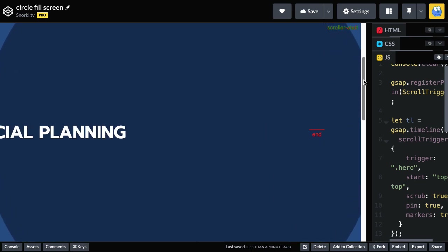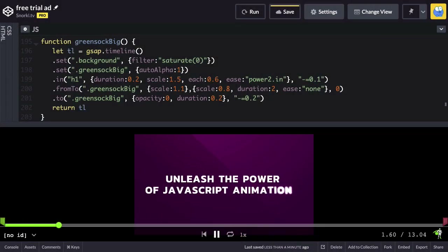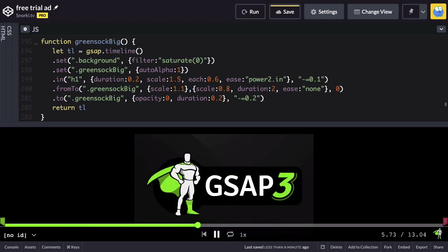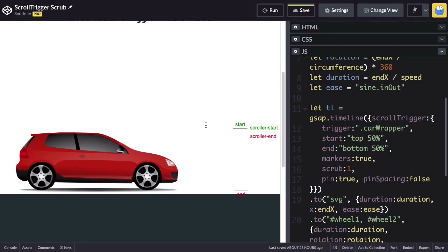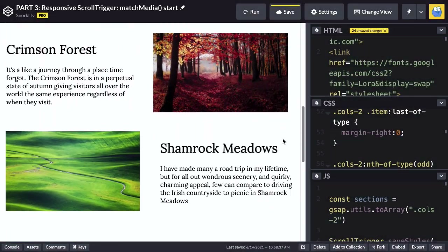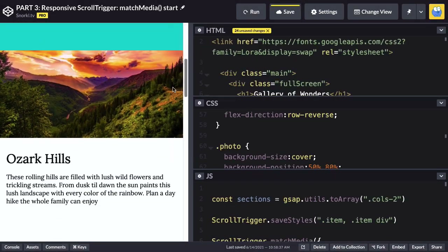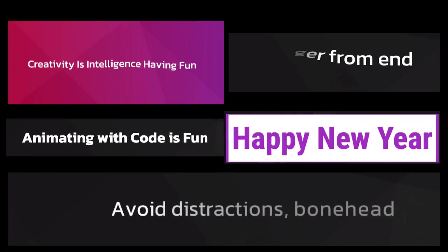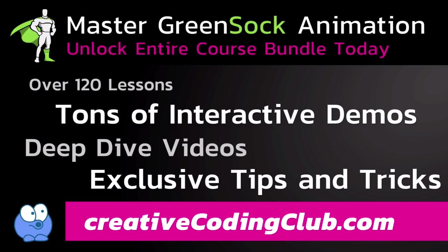Thanks to Blake for the help on this one, and I'll see you folks in the forums. Please have fun making loads of full screen circles. If you want to gain mastery of the GreenSock animation platform through more videos like this, visit creativecodingclub.com today to unlock the world's most comprehensive GreenSock training and discover the joy of animating with code.